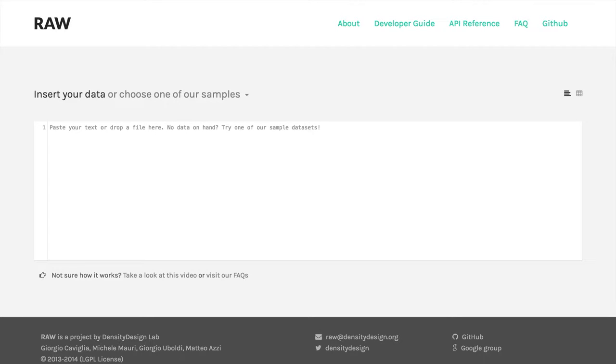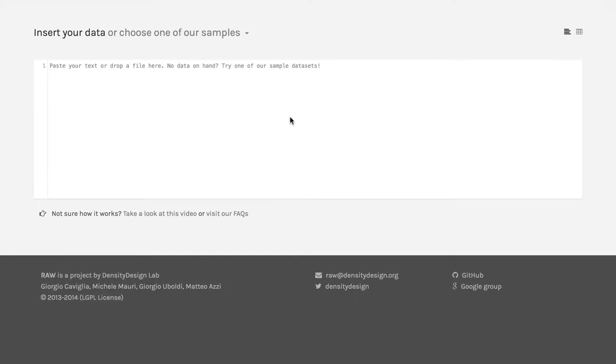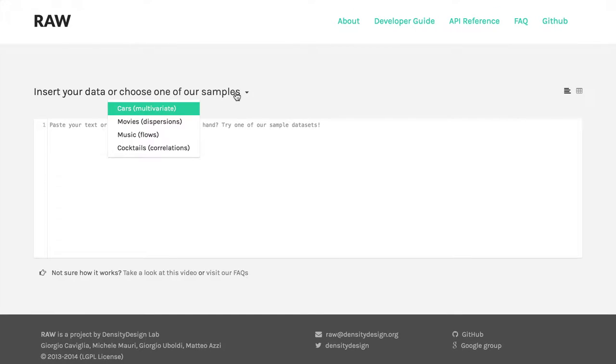At this point, we can start working with the actual visualizations that are available in RAW. I'm going to start by opening a dataset because right now it doesn't show us much of anything. But as soon as I get a dataset, and in this example I'm going to use music.